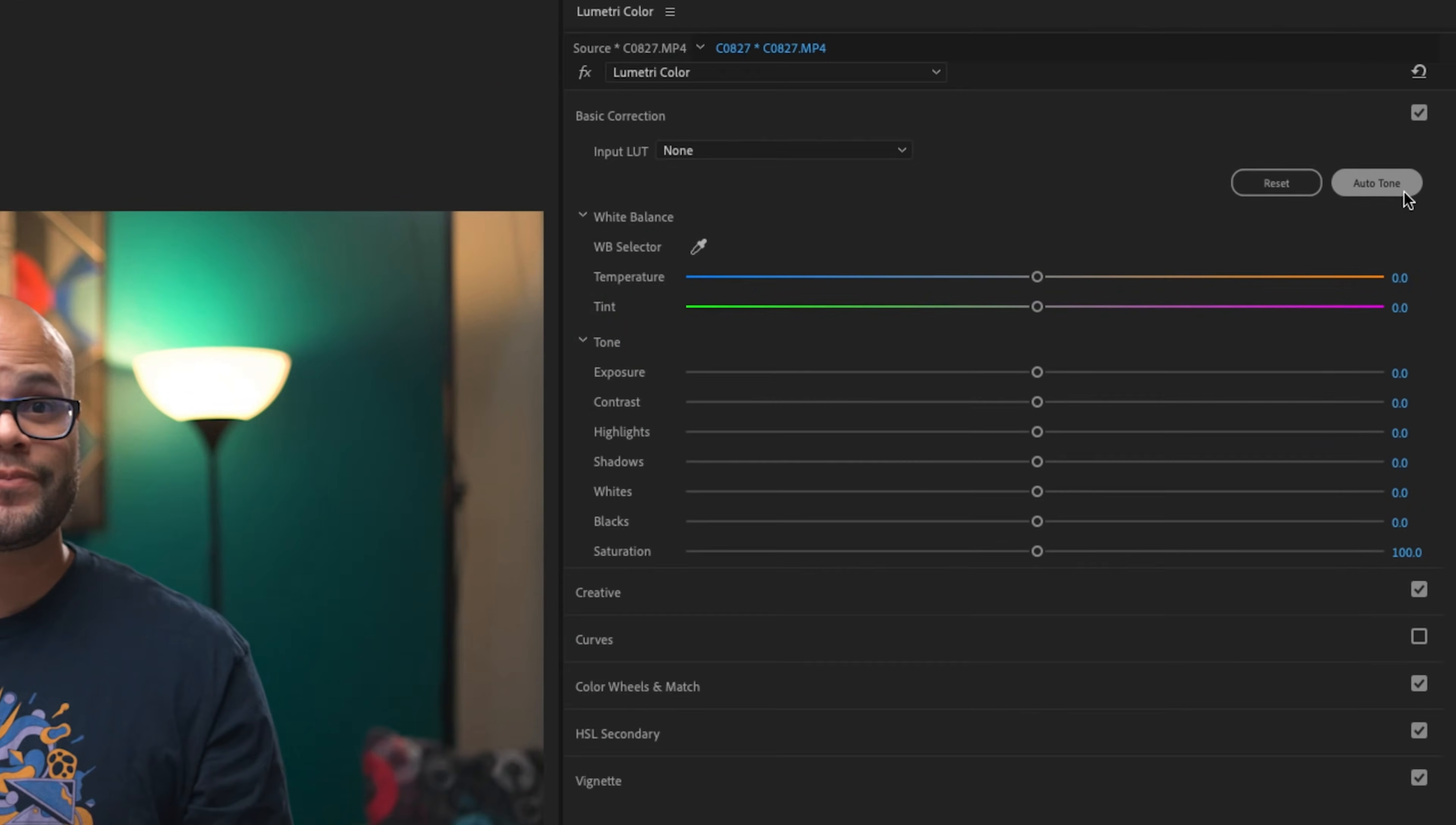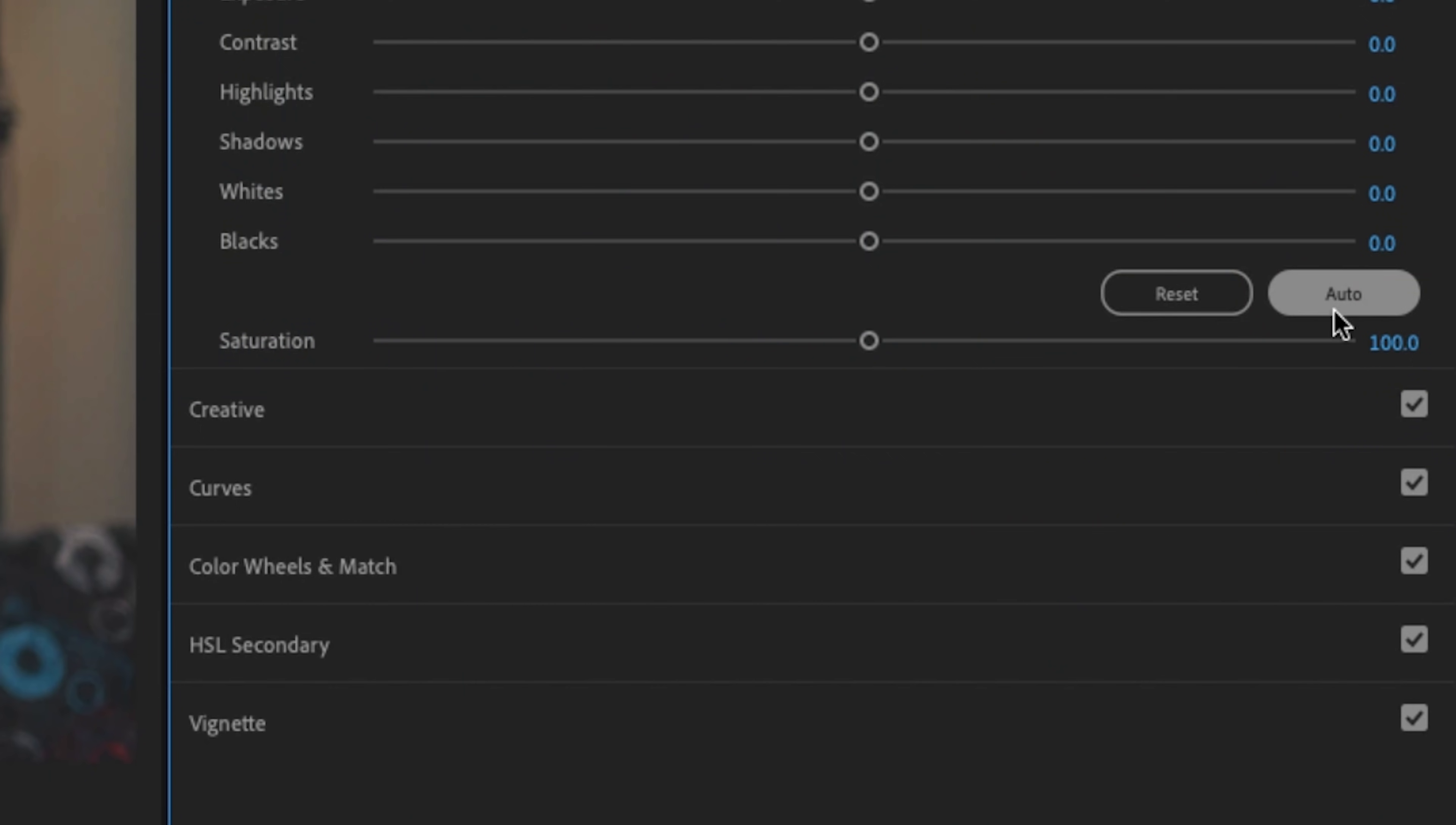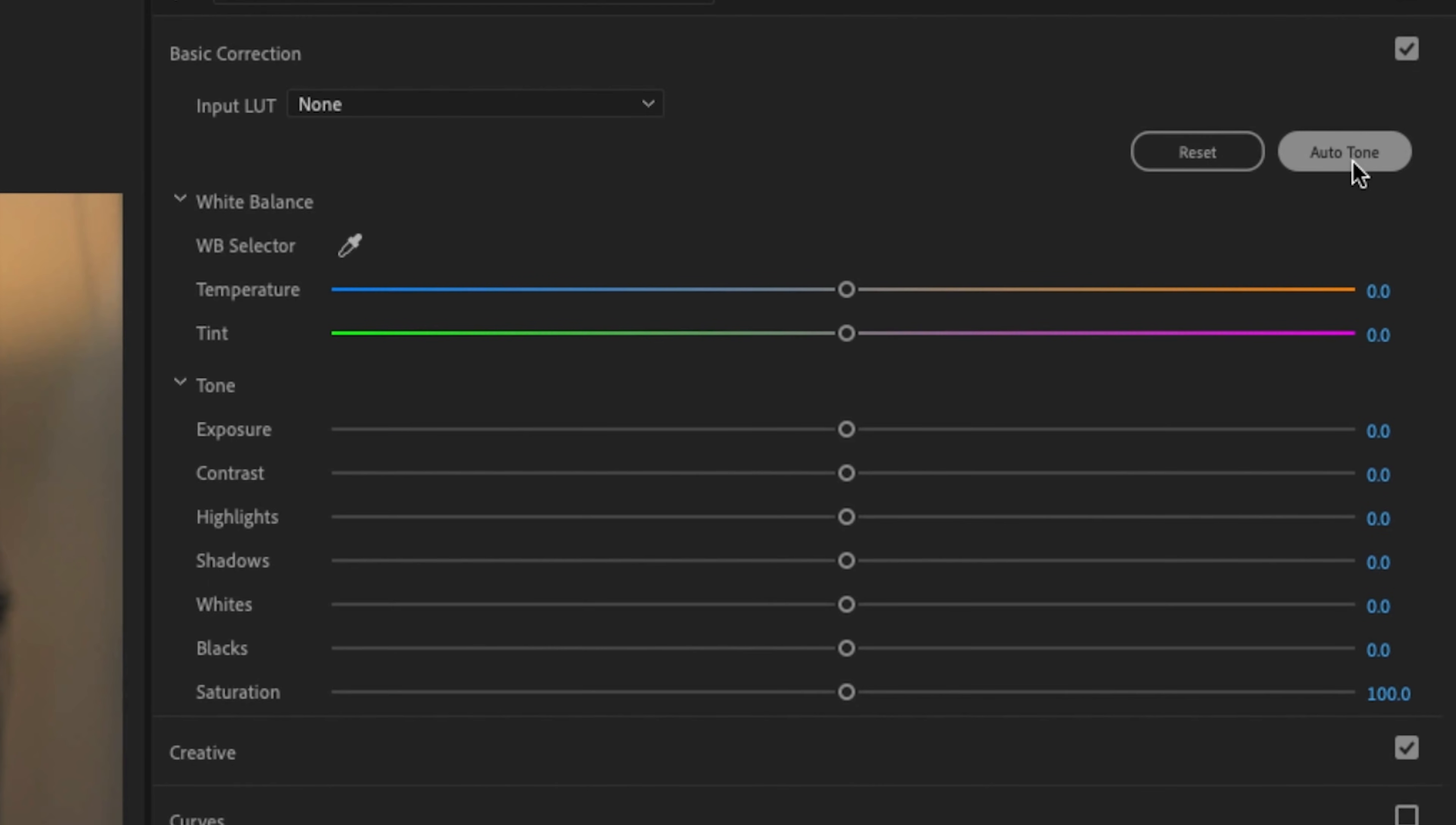And probably the biggest change to the whole Lumetri color panel is this button right here, auto tone. In the previous version of Premiere Pro, we had a little auto button down here and it could work sometimes. But they've completely redone it to this auto tone button.